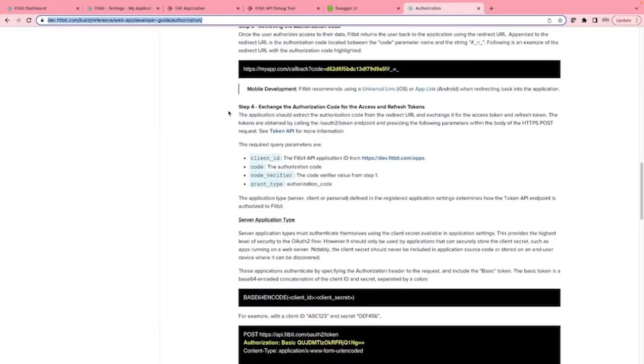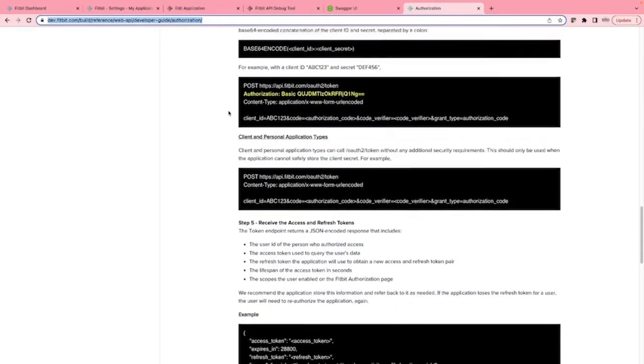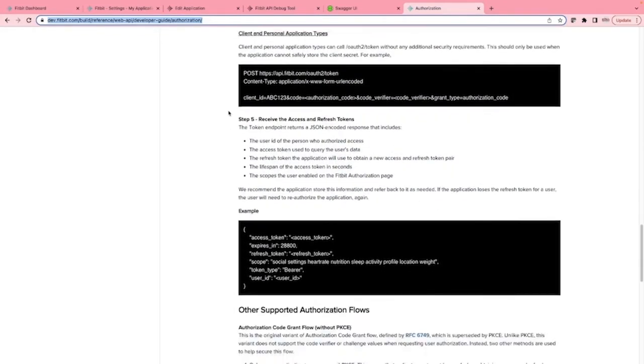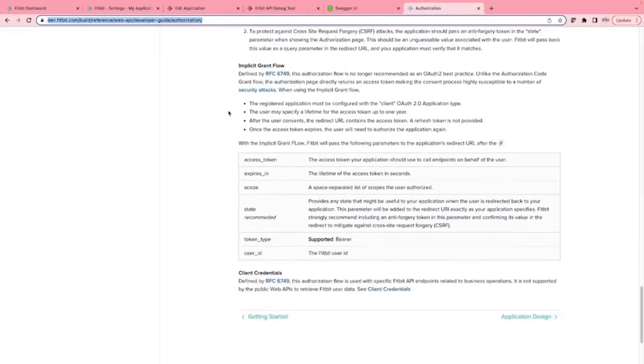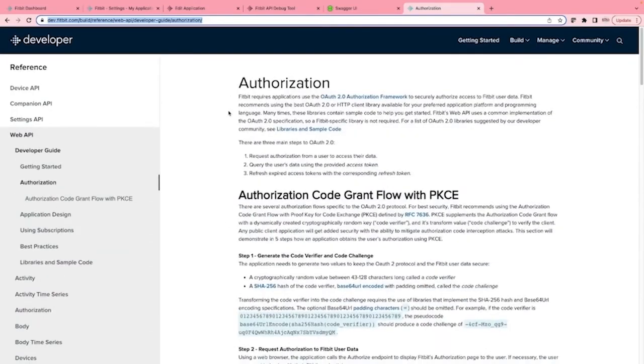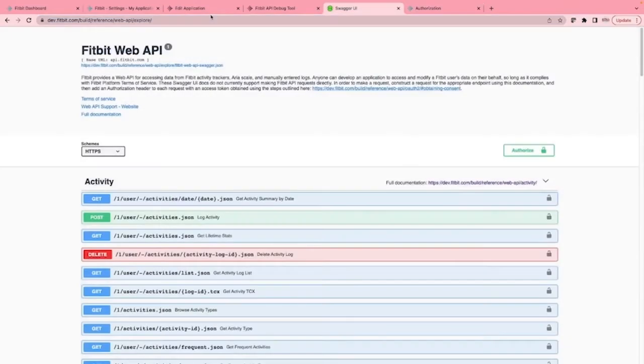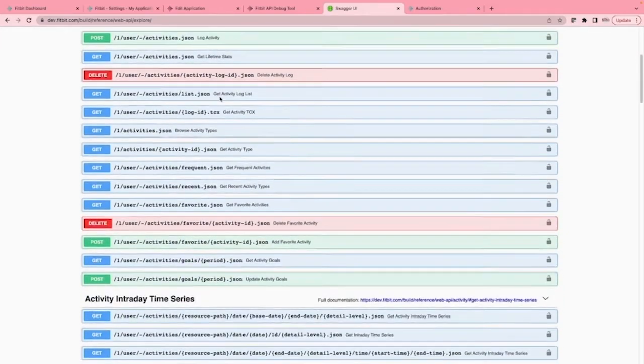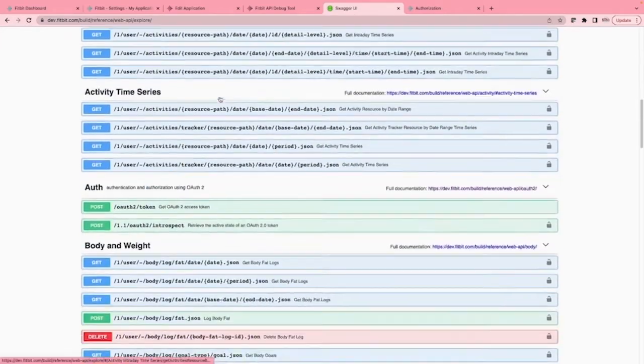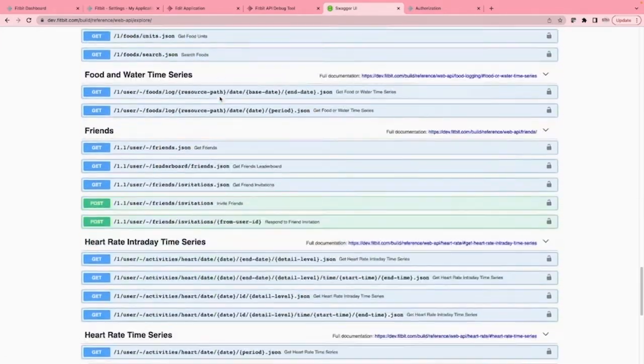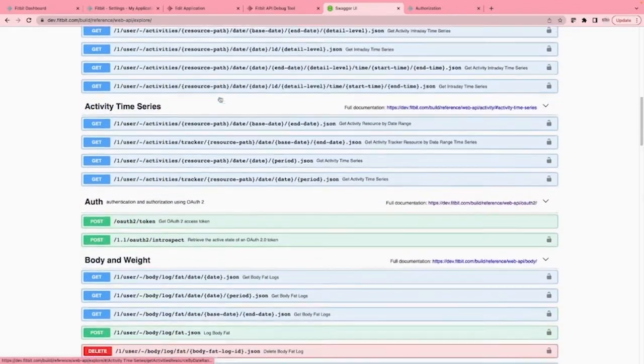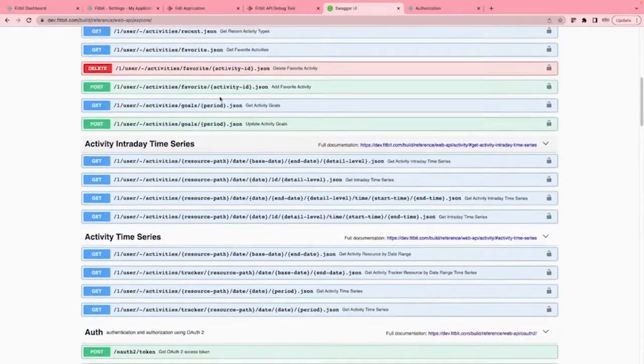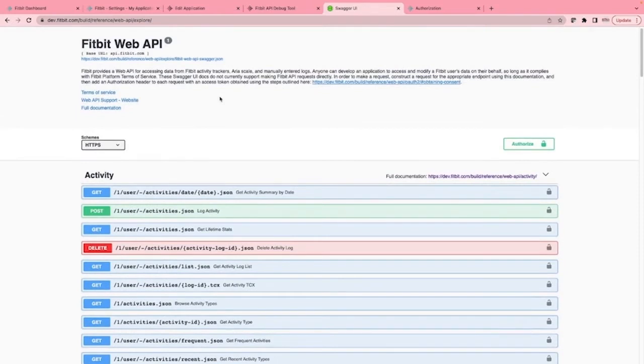One final little piece to show you is the Fitbit web API page for you to explore the functions of the API. You can see this at dev.fitbit.com/build/reference/web-API/explore/. Remember the trailing forward slash at the end. We can test out the functions before we go through the process of configuring OAuth2 authentication in our app here.